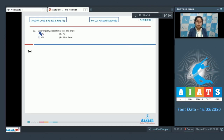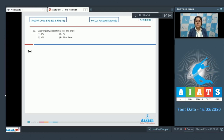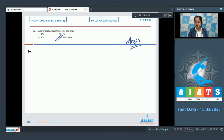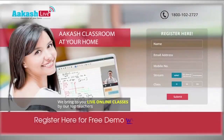Question number 60: The major impurity present in spelter zinc — impure zinc contains lead, cadmium, and iron as major impurities. That means the correct answer is option number four, as all three given impurities are present in spelter zinc.